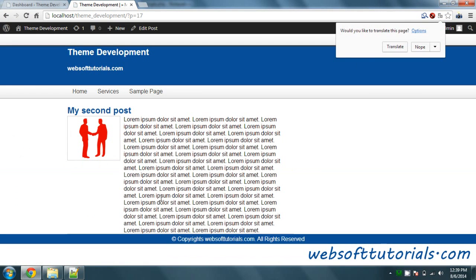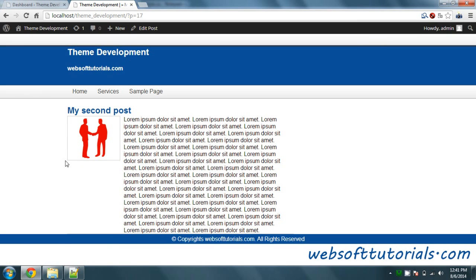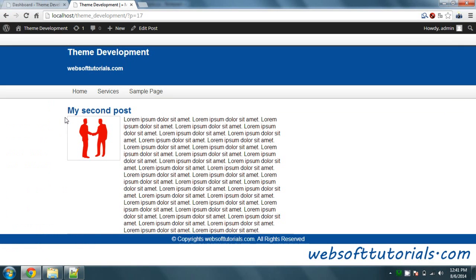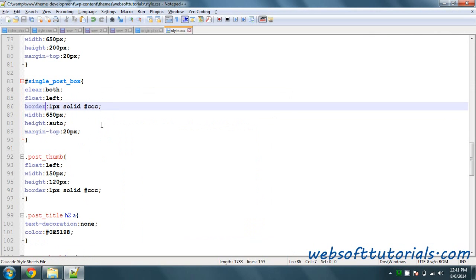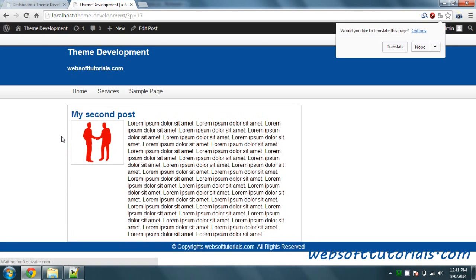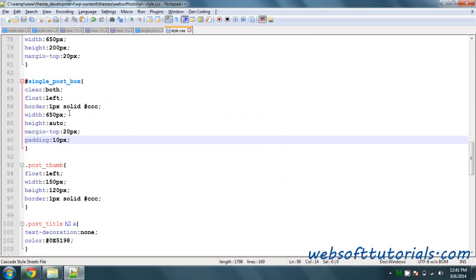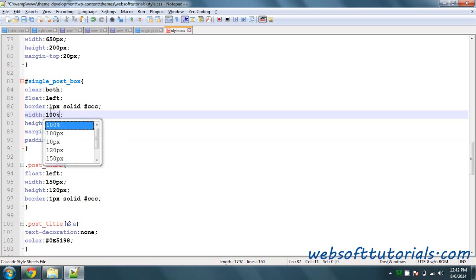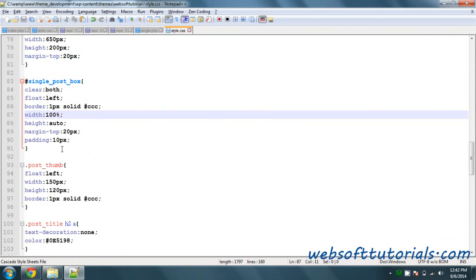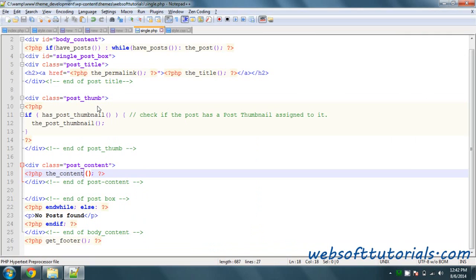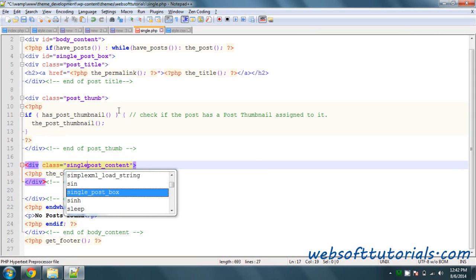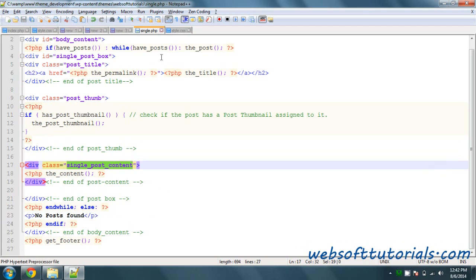Now you can see it is displaying the full post. We will adjust the width of this box — mostly I will give it a border instead of border bottom. I'll give it a border and a padding of 10 pixels. I will adjust the width to 100%, and I need to change the width of the content as well. We need to create a new class for that, otherwise it will reflect on the previous page too. So instead of post content, we will write single post content.